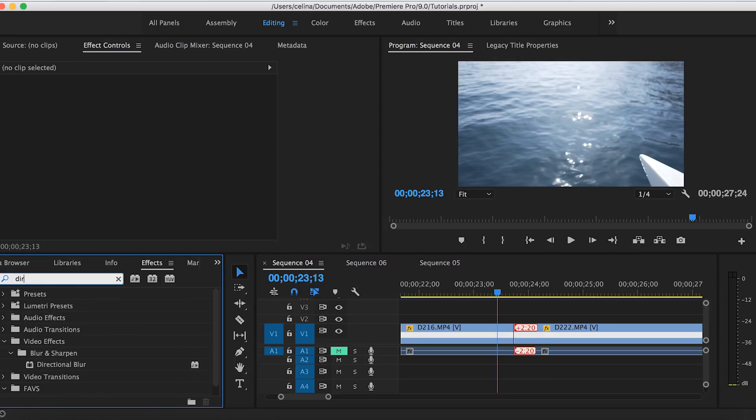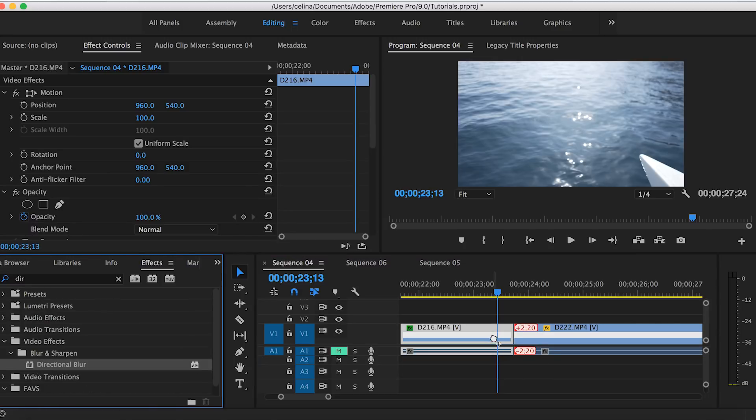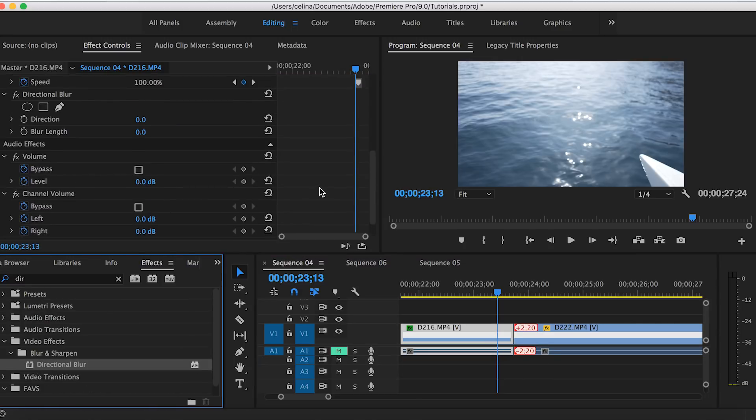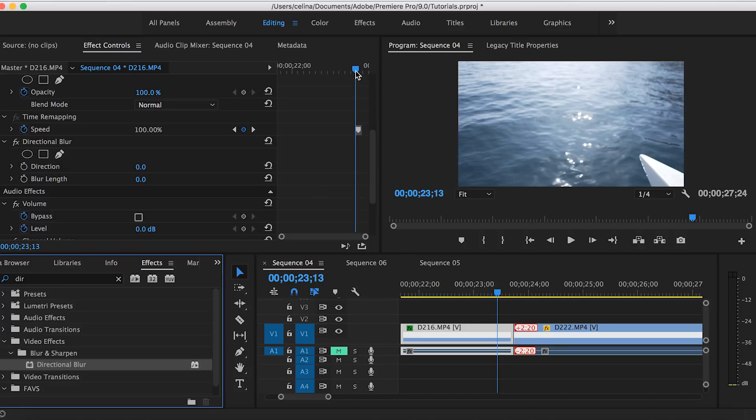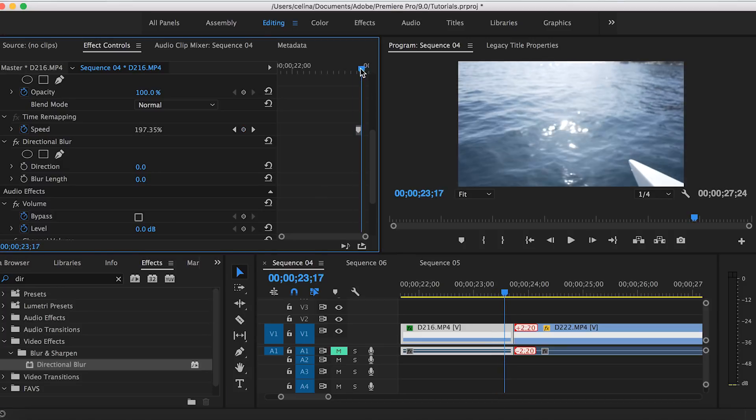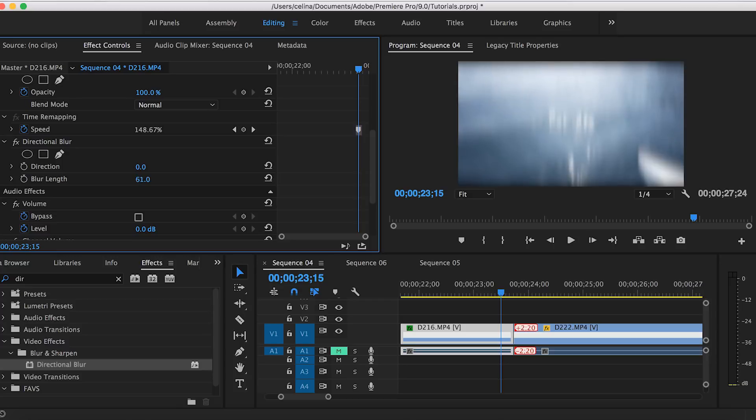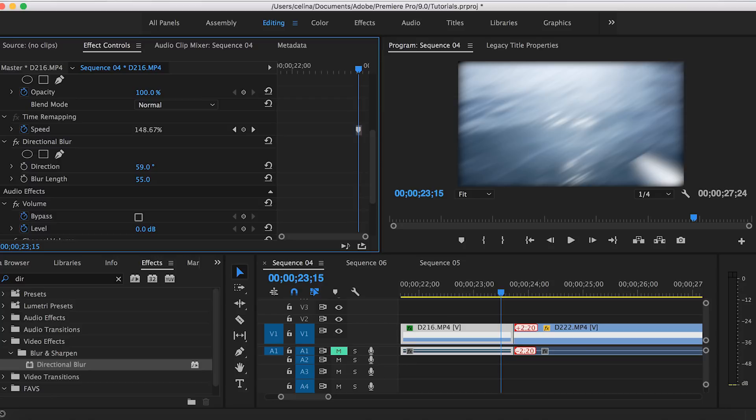We're gonna search that up in effects and we can put that on our first clip. We're gonna add the blur right when our keyframes start, but first we're gonna just bring the blur length up just so we can see the blur.